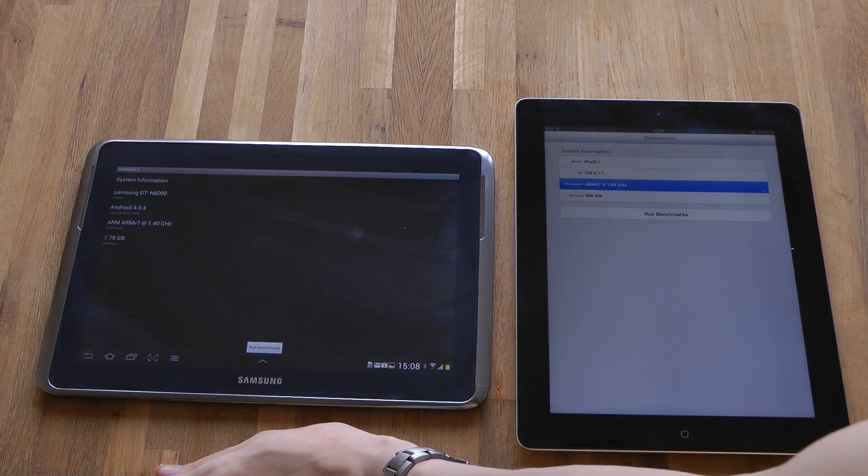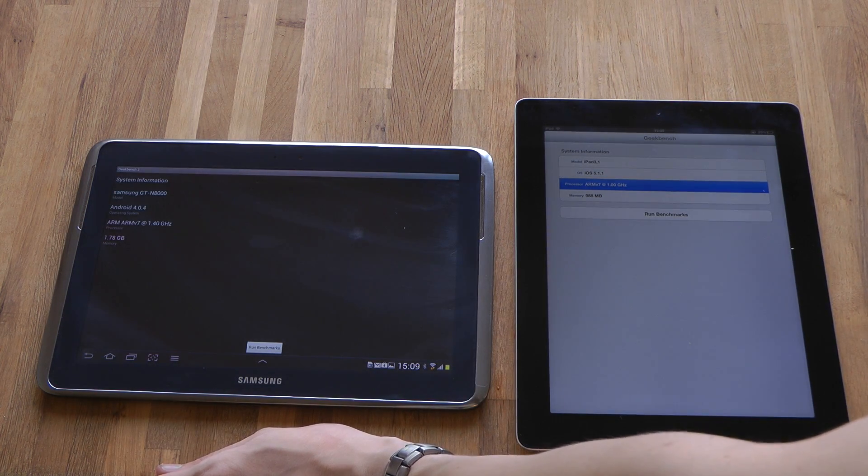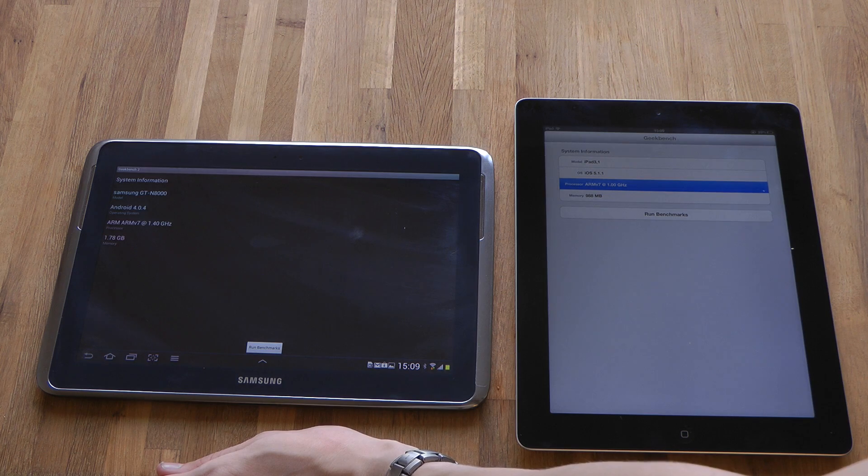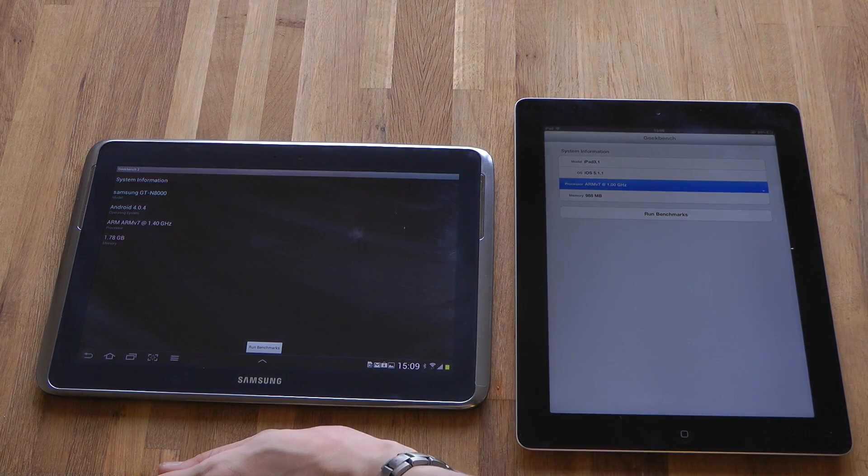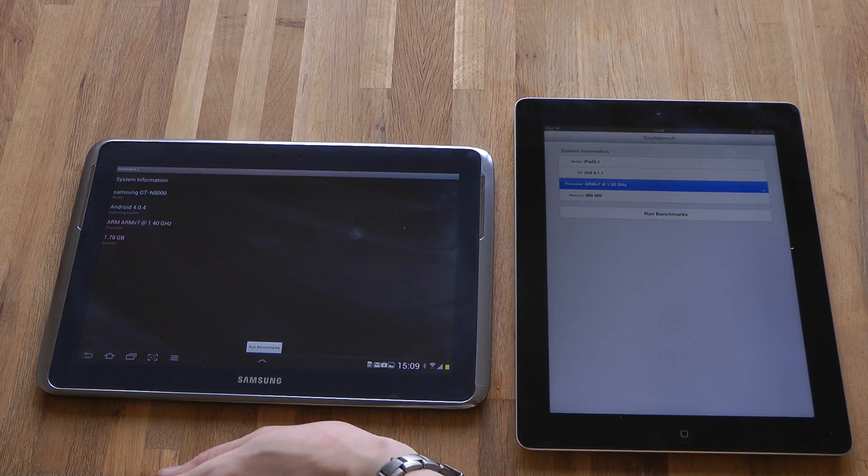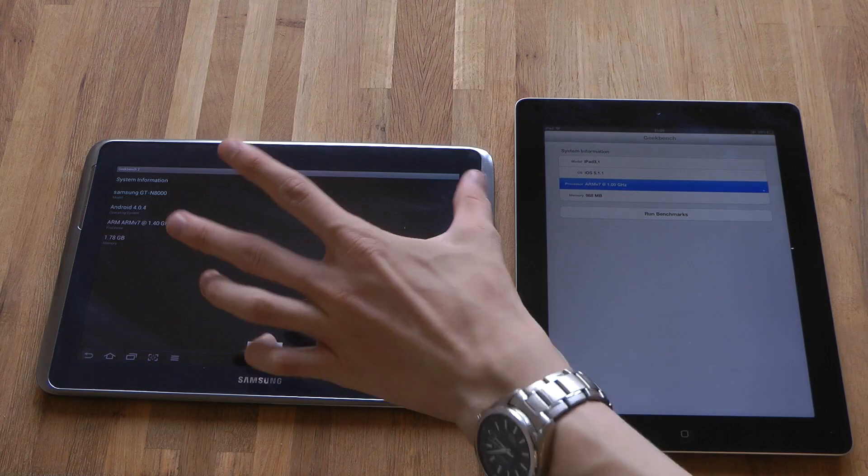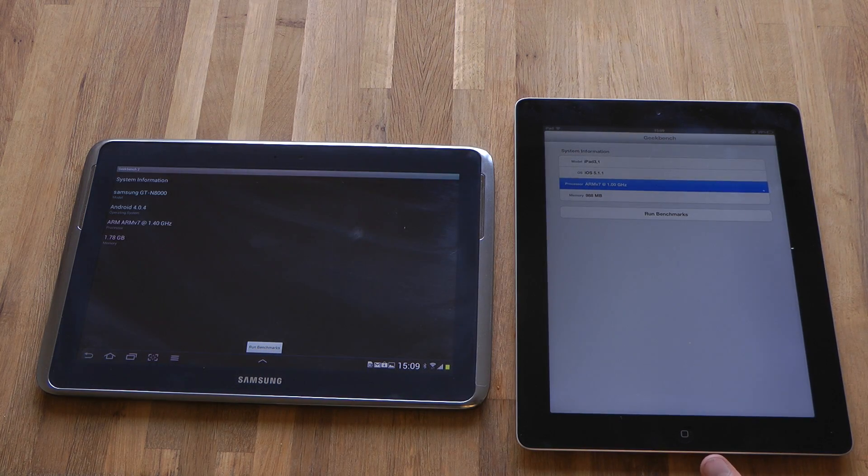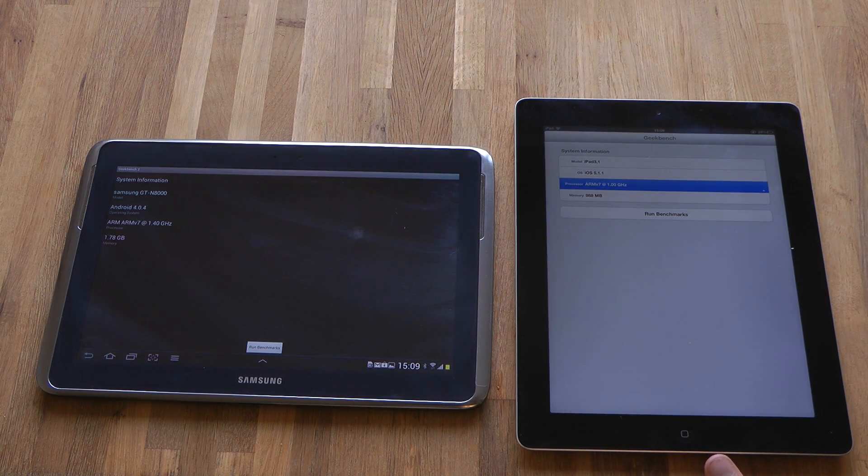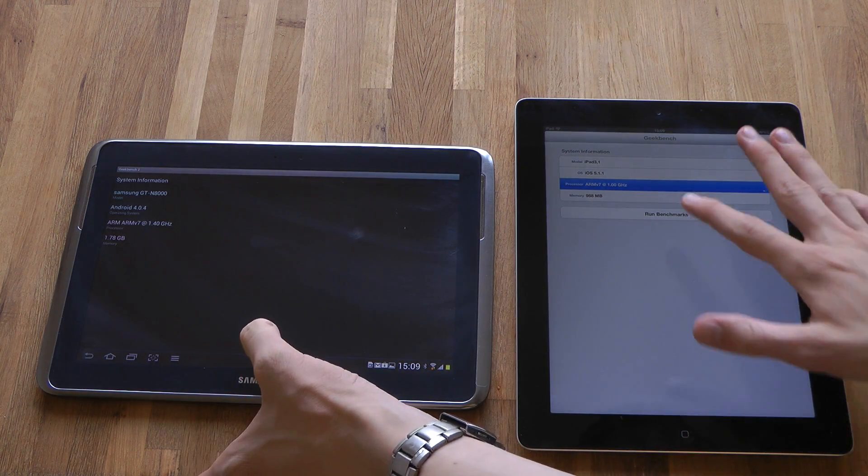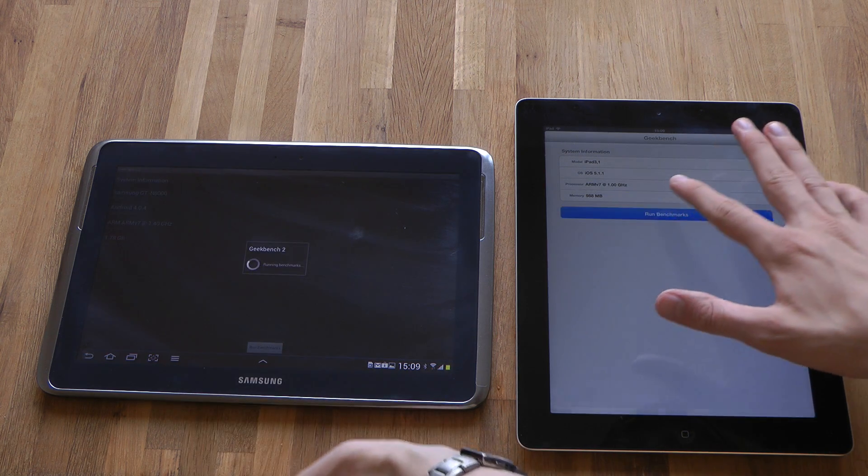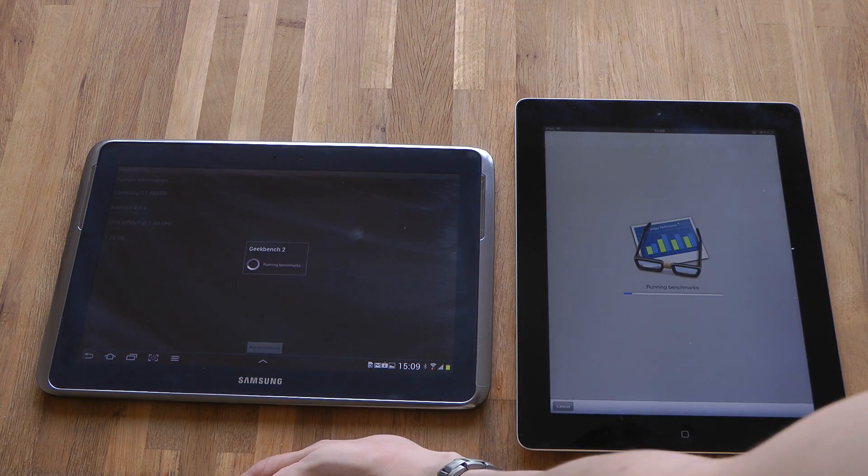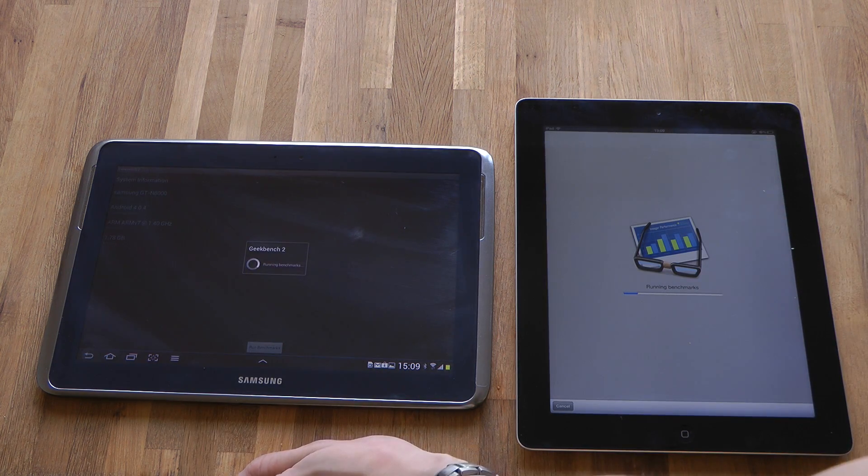There is a leak for the Galaxy Note 10.1 called Android 4.1 Jellybean, but I'm not going to install it because I use my Galaxy Note in my daily life right now. So let's run the benchmark. I suppose this program works kind of the same on both devices.